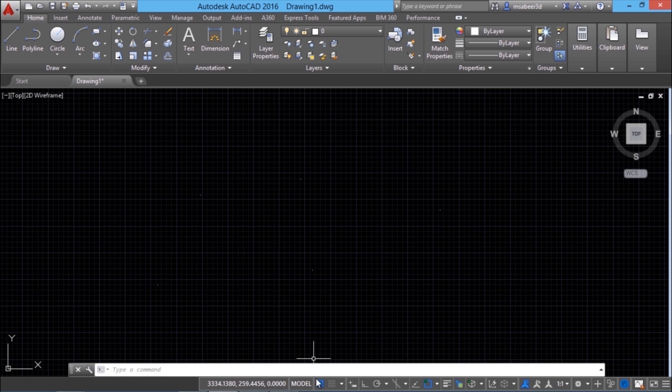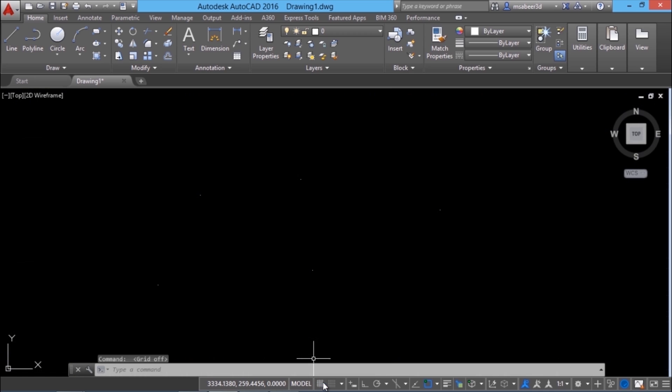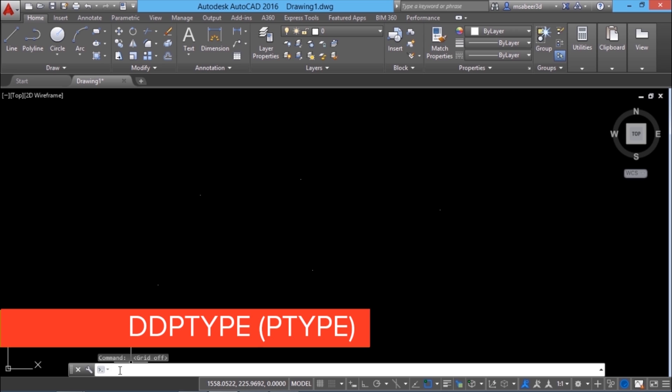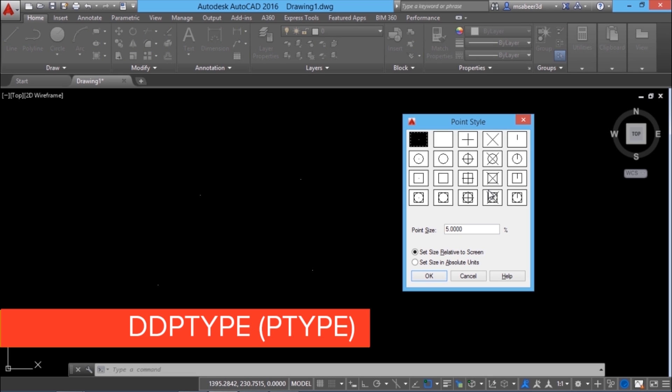So I'll turn off the grid and change the representation of these points using a command that is called DDPTYPE. DDPTYPE stands for dynamic dialog point type. You can choose any representation from this dialog box.